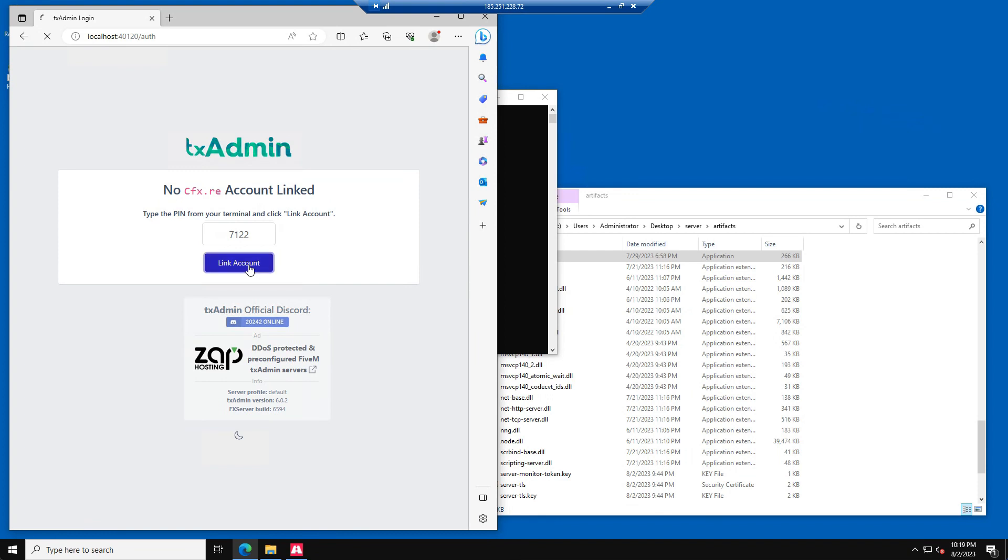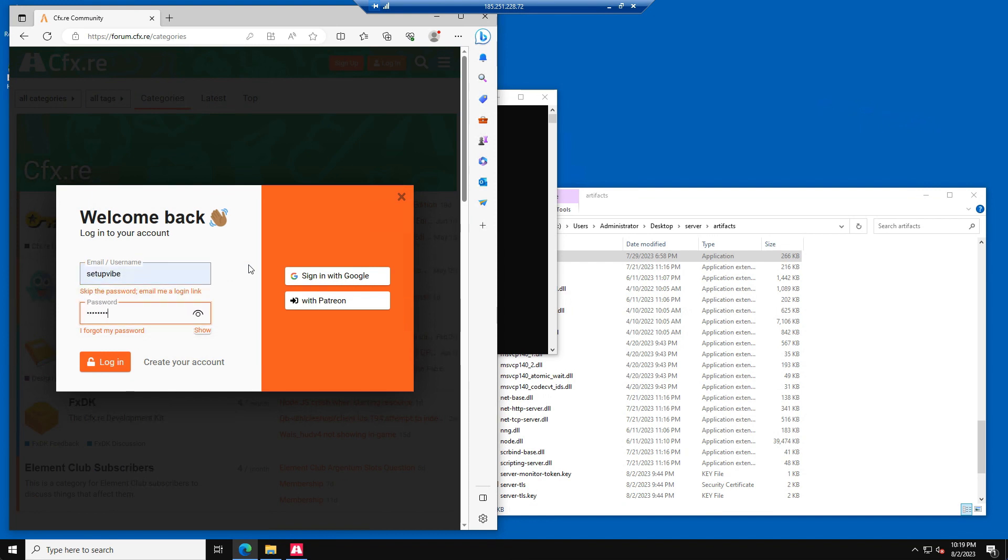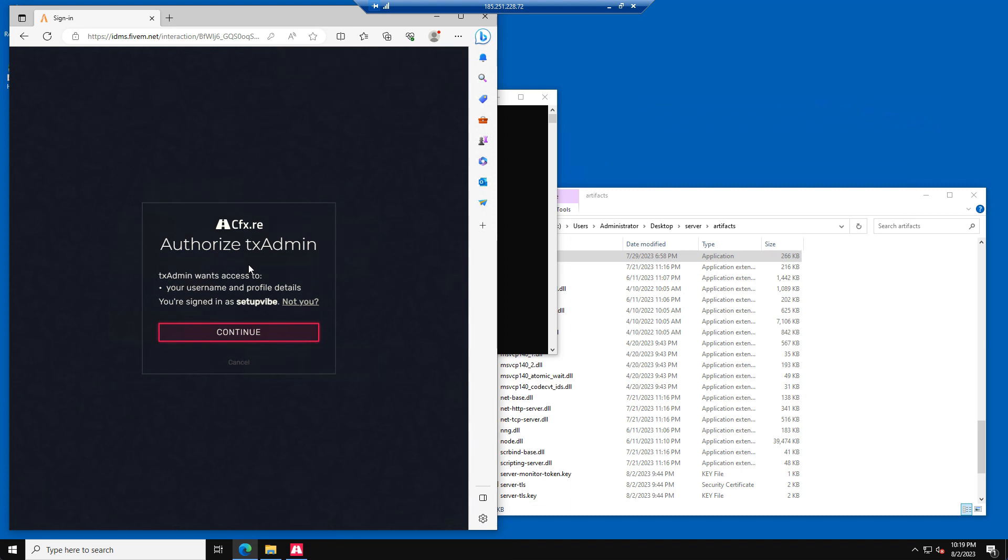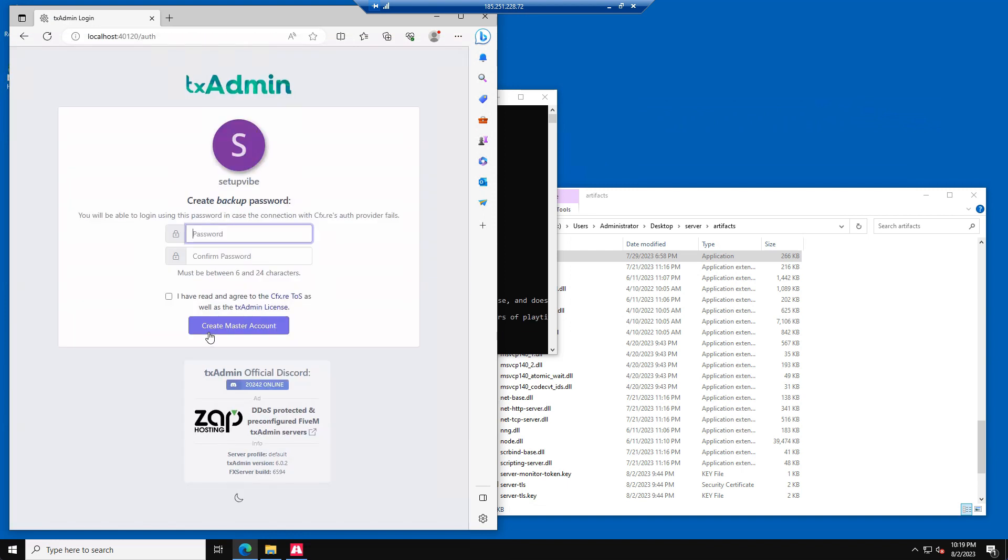Please click on Link Account. It will ask you to log in with your CFX account. If you don't have a CFX account yet, please register one. TEEX admin will now ask us if we want to authorize the CFX account to log in to TEEX admin. We will just press Continue here. Now enter a backup password for TEEX admin and press Create Master Account.